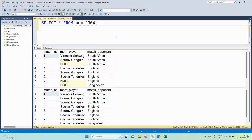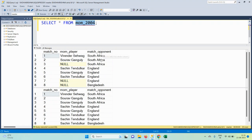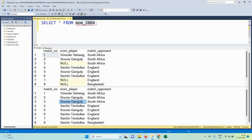The input table is 'Man of the Match 2004' with columns: match number, man of the match player, and match opponent. In the man of the match player column, certain entries have null values, which indicates that the same player got the man of the match in the next match as well. In the output, we have to replace the null values with the previous player's name from the previous match.